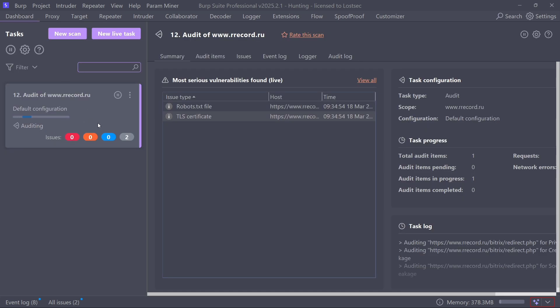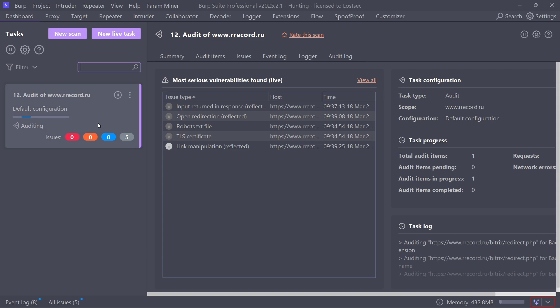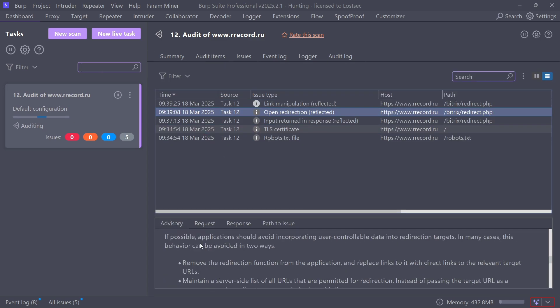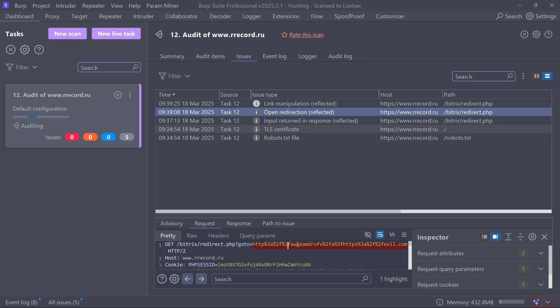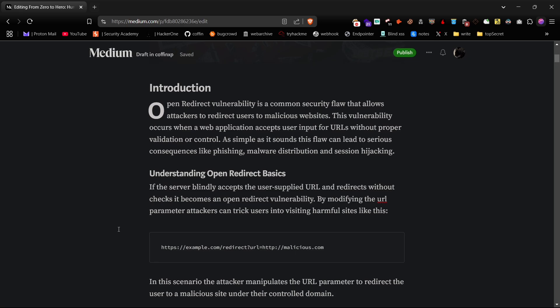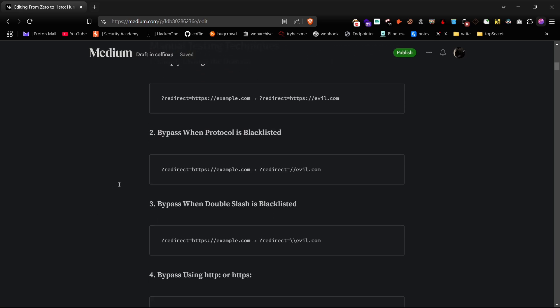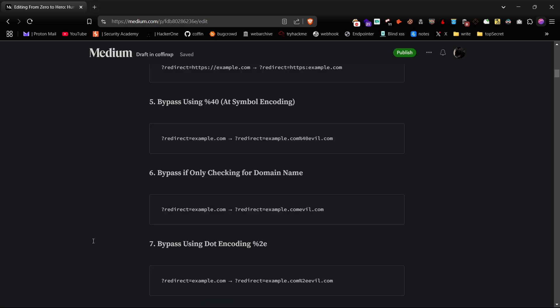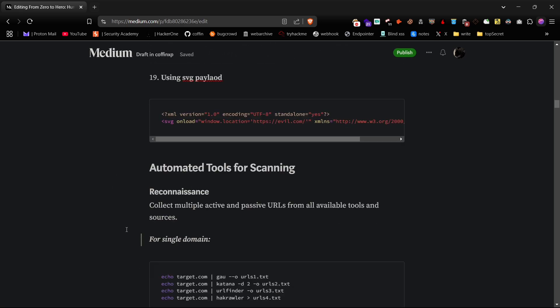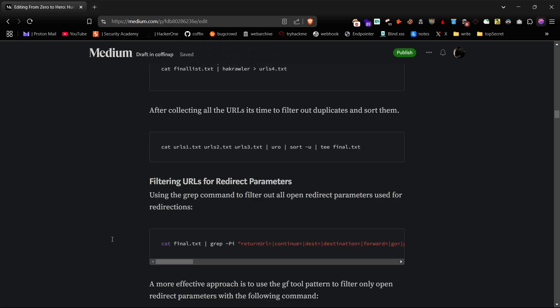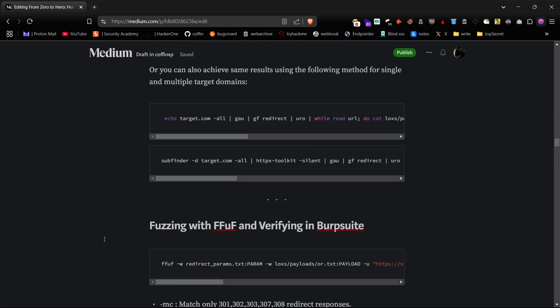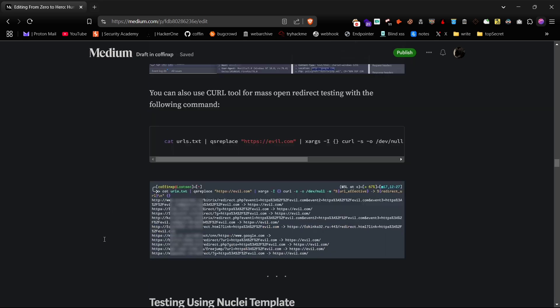If it finds any vulnerabilities, it will display them on the Burp dashboard. I've included all these methods in my Medium article, where you can find the commands and additional manual methods to try. I hope this helps you find open redirect bugs more efficiently.